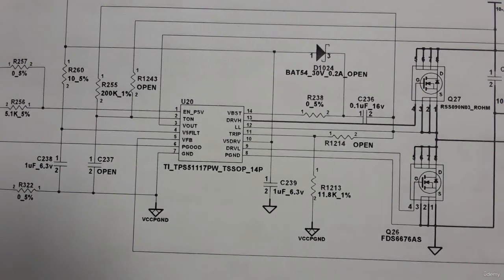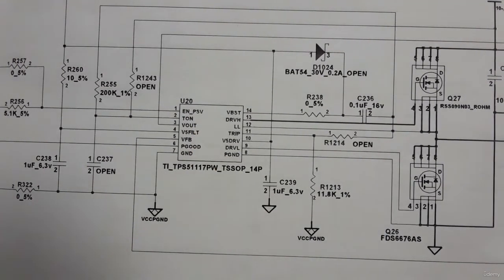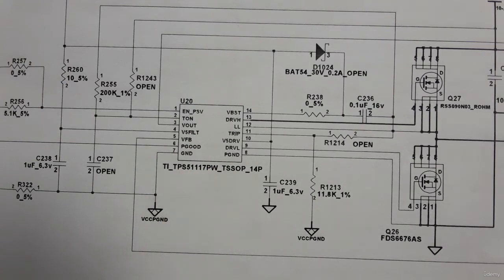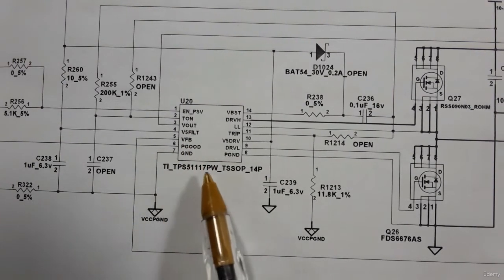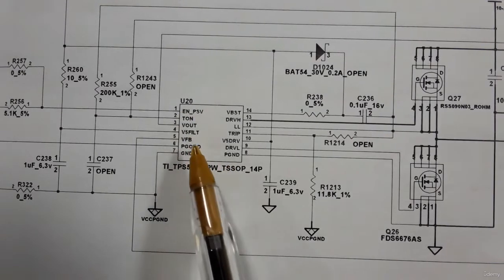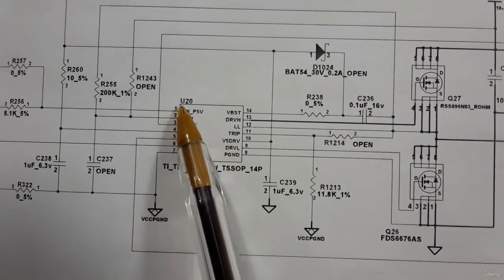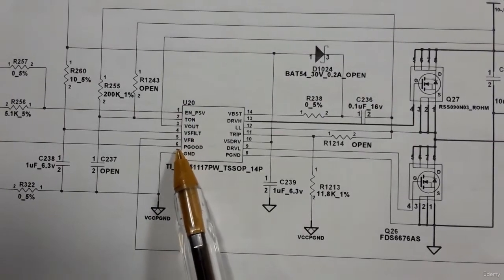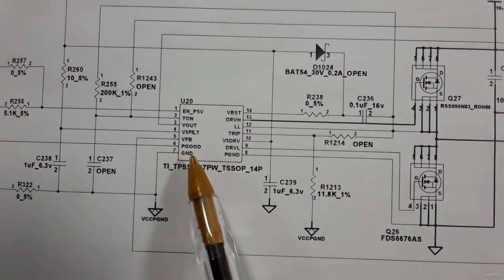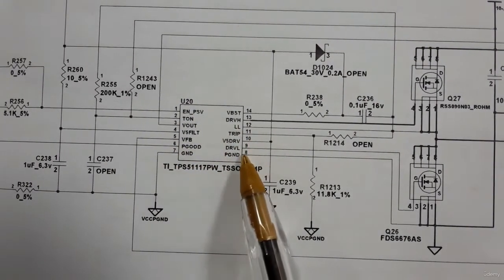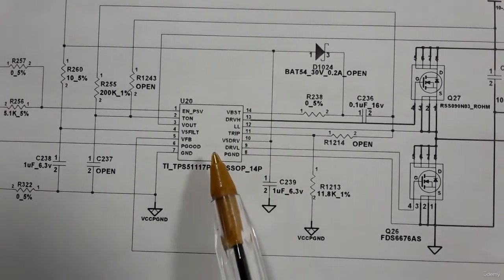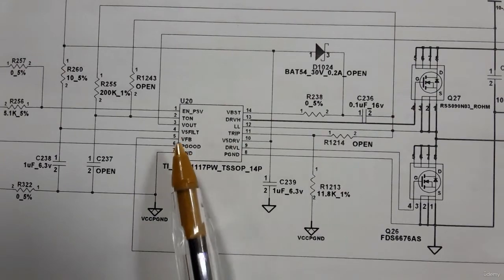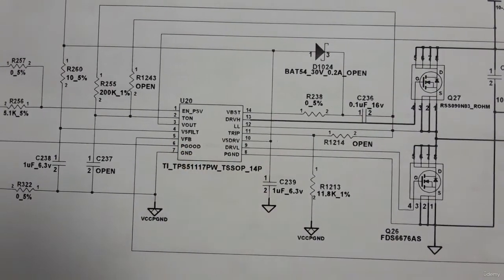So as you can see here for this power management IC, we have here some good signals. We have here as you see this IC has seven pins in one side and other seven pins into other side. So this is a SSOP IC, so we have seven here and seven here.